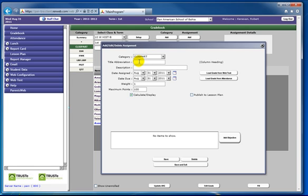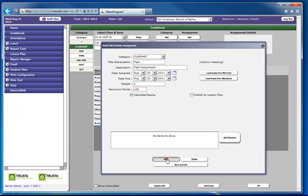Enter a title abbreviation and a description. It will automatically default to today's date. Choose the weight of the assignment — it will default to 1. And choose the max points — it will default to 100. Then click Save.